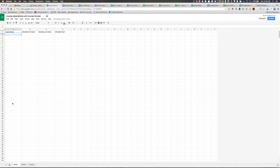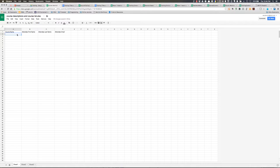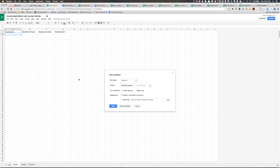In this video, I'm going to show you how you can create a drop-down list using the data validation tool in Google Sheets. So the first thing you want to do is right-click on a cell and then choose data validation.